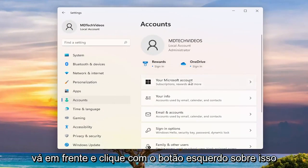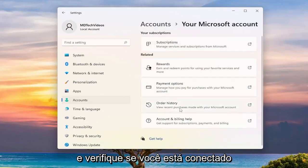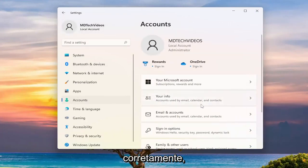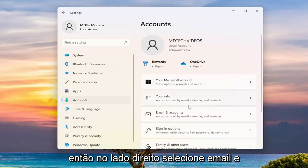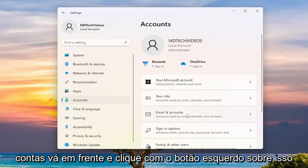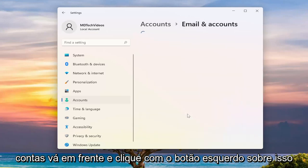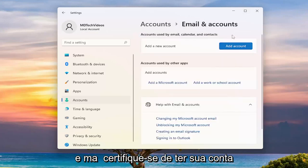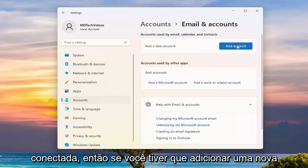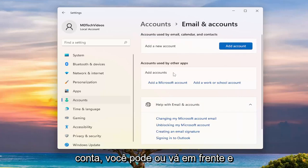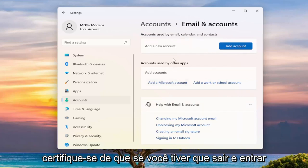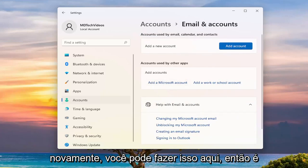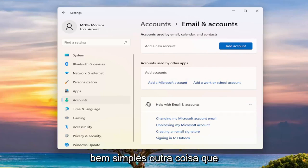Check your Microsoft account and make sure you are signed in correctly. On the right side, select Email and Accounts and left-click on that. Make sure you have your account signed in. If you need to add a new account you can, or if you need to sign out and sign back in, you can do that right here.